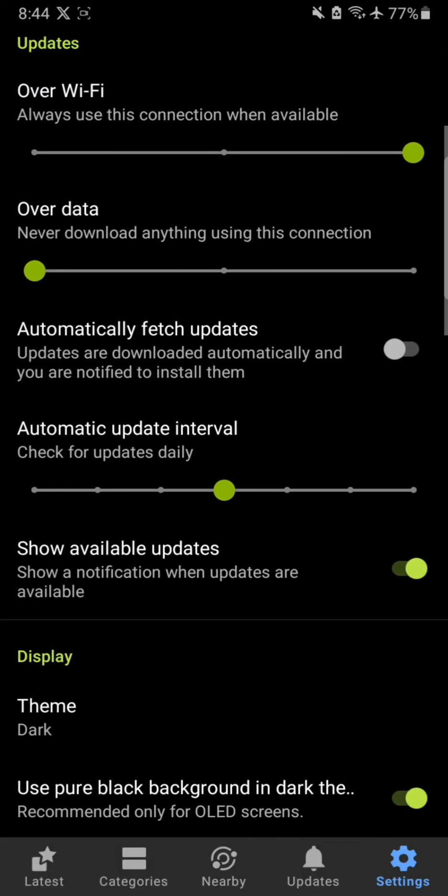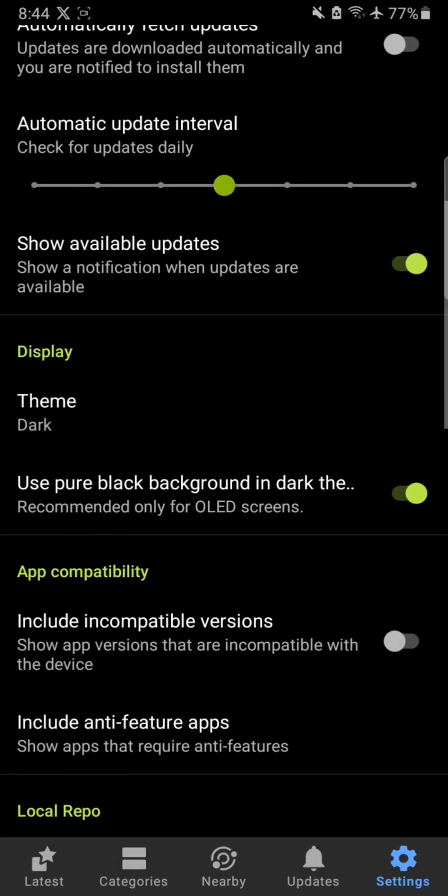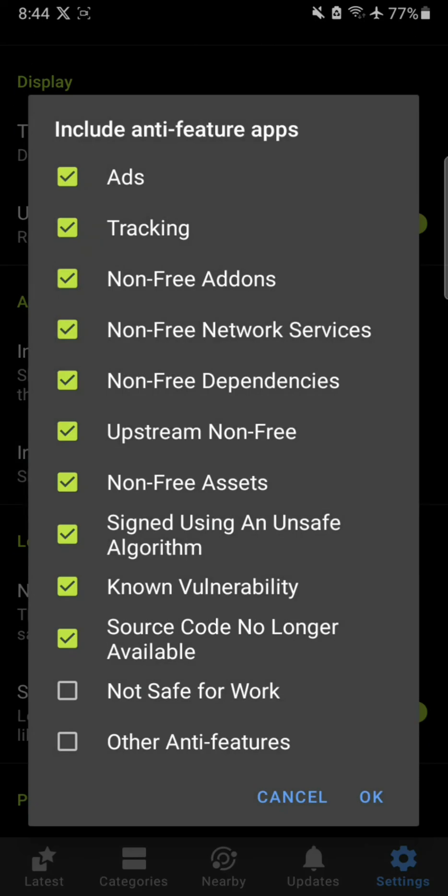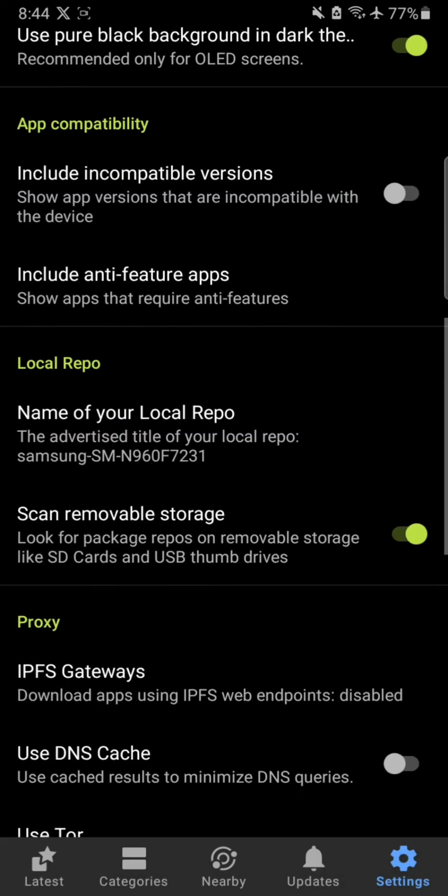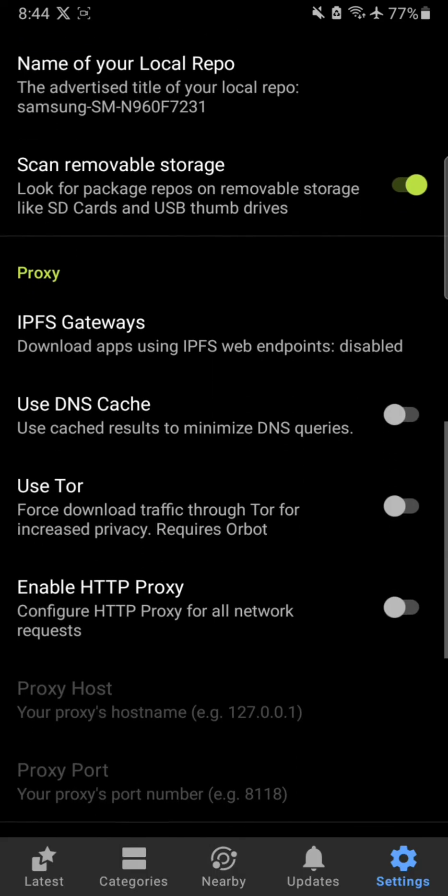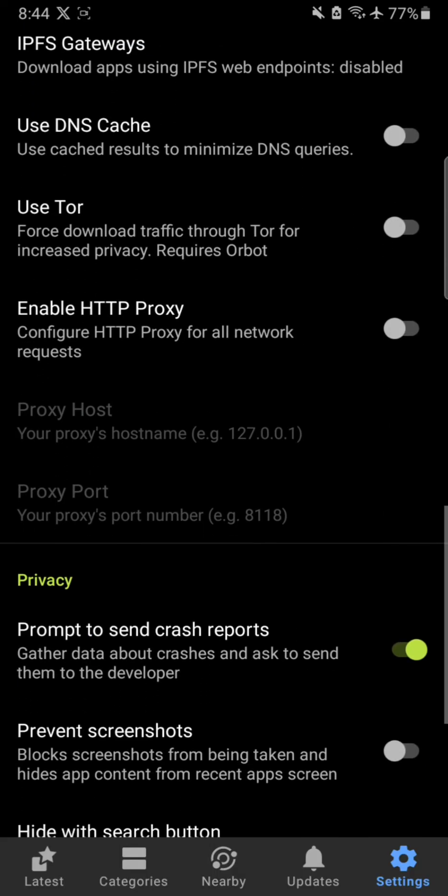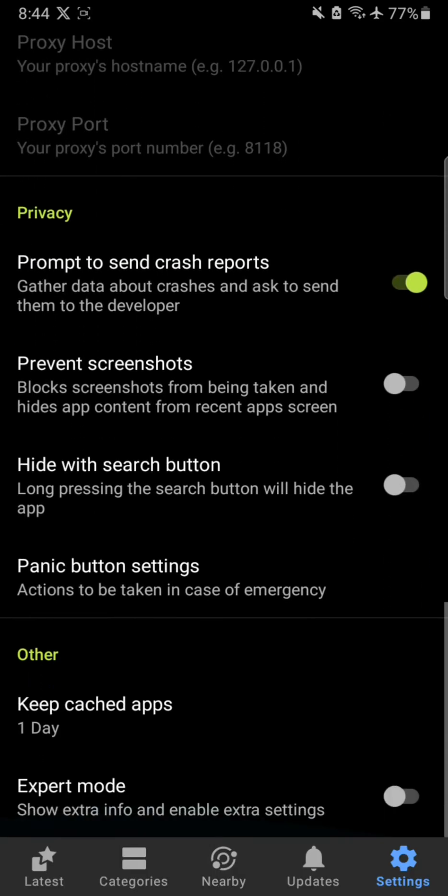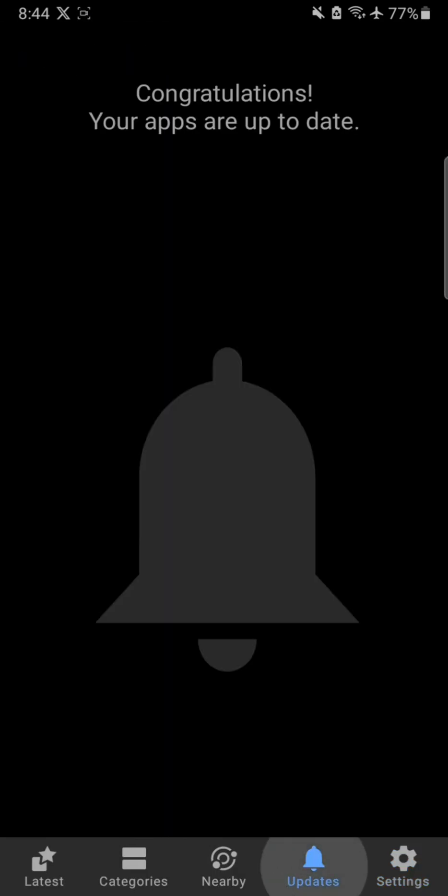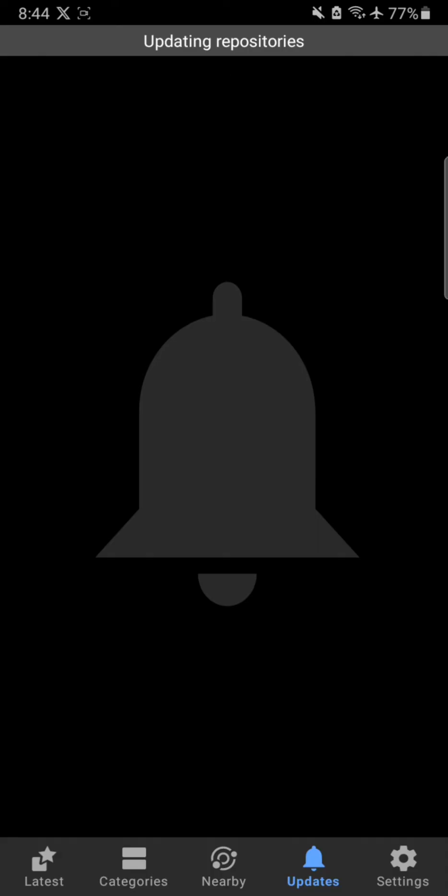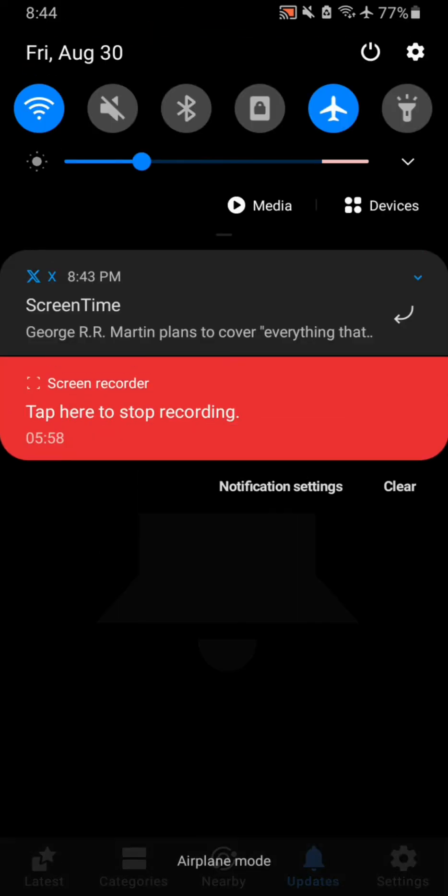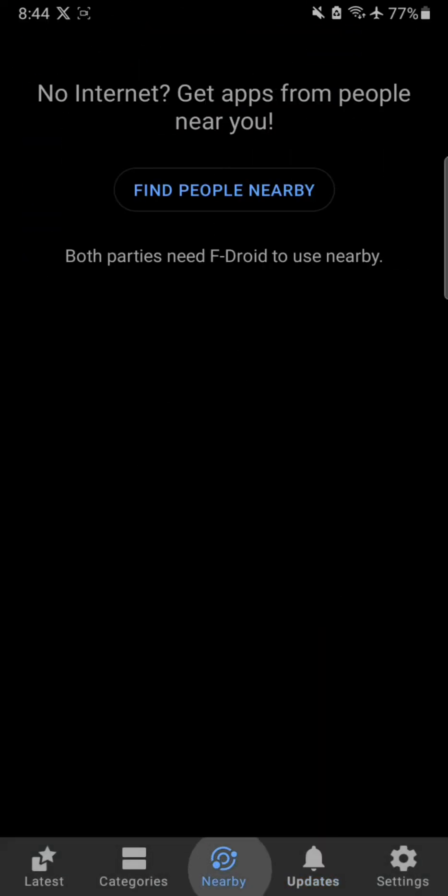Pure black is the one I'm getting because I have an OLED smartphone. You can also include anti-feature apps, which are things that you do not want on your phone. You can also filter by those as well - nice feature I like that.